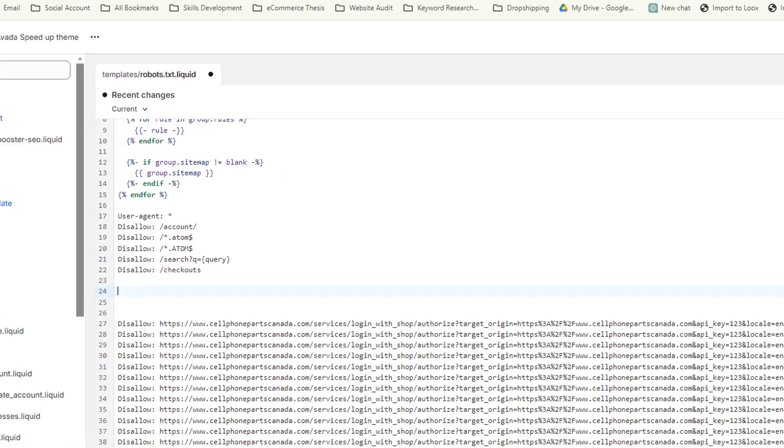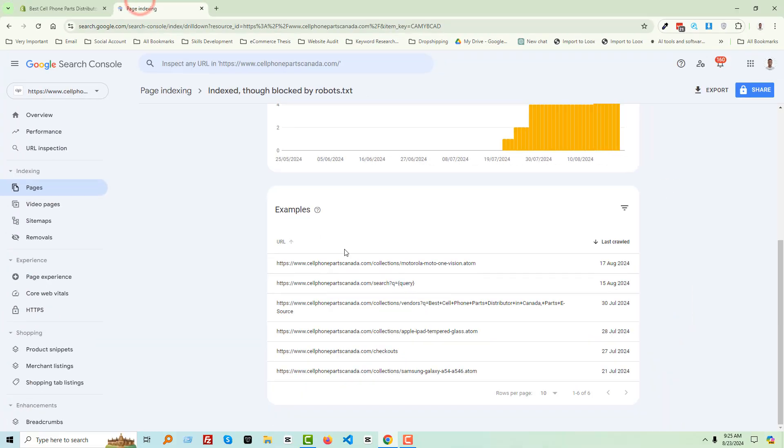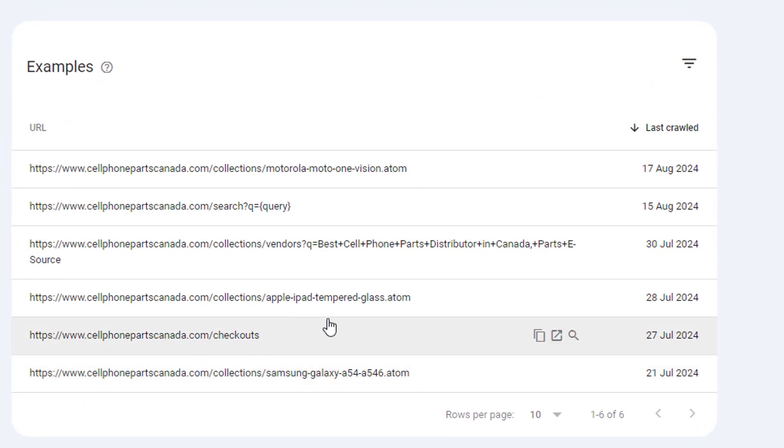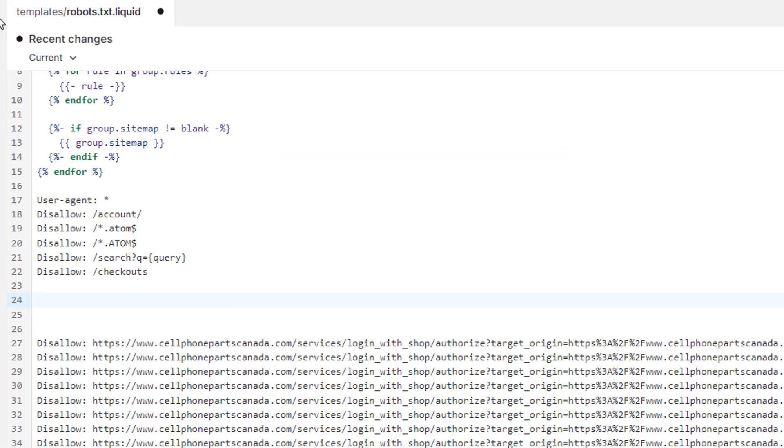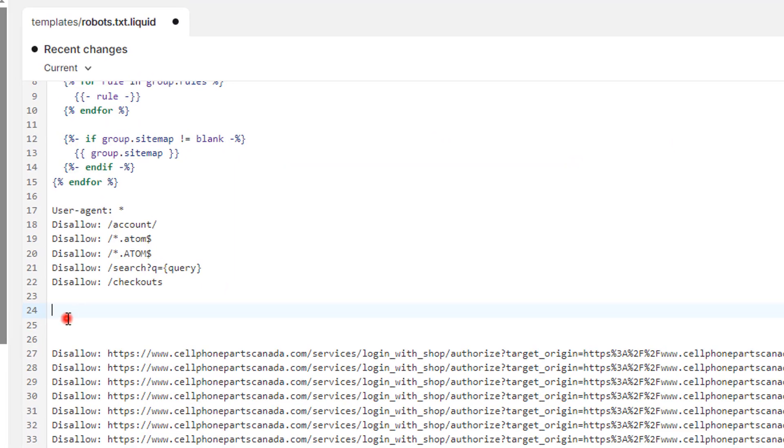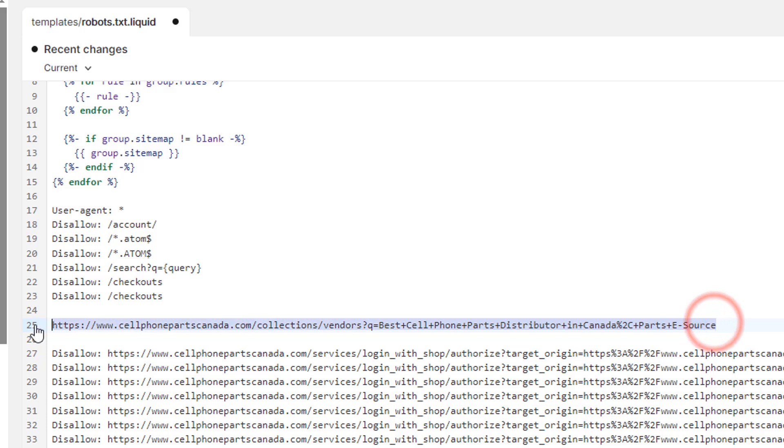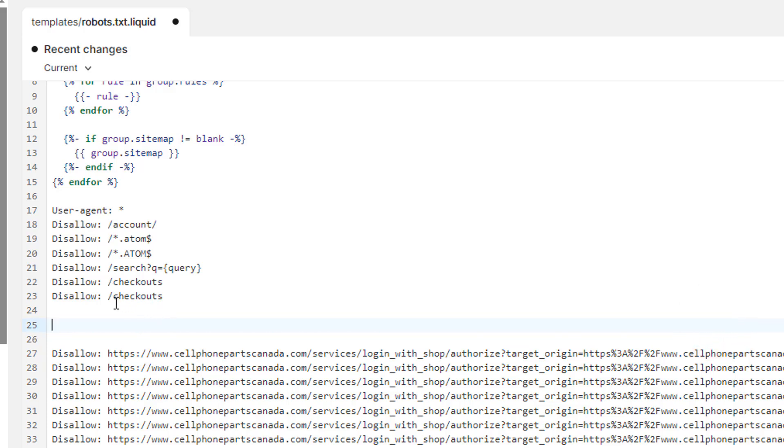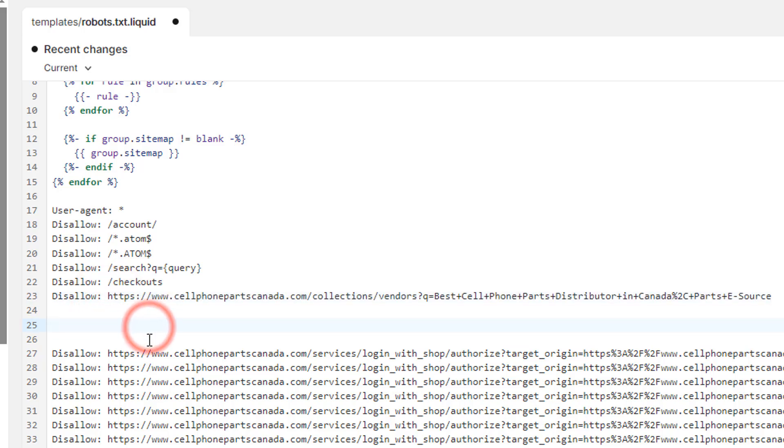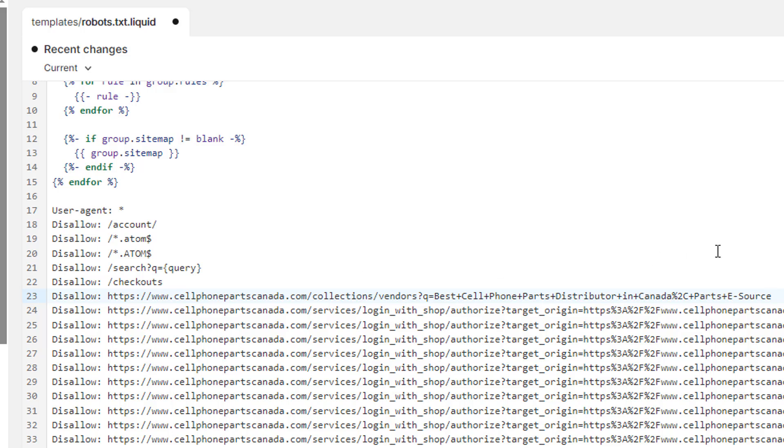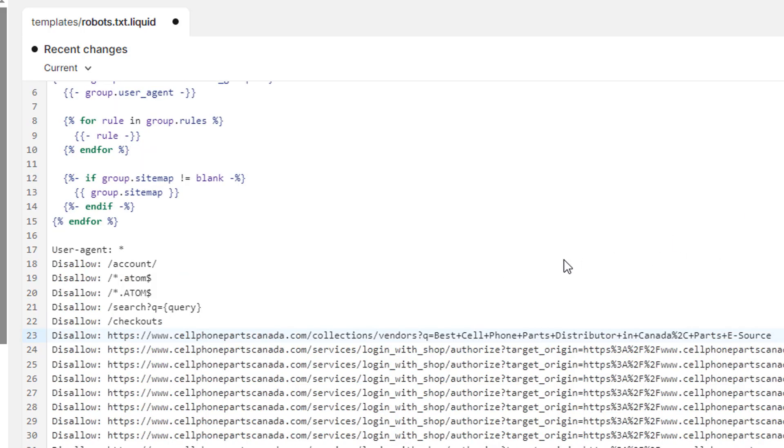Then checkout. Look very carefully: disallow checkout. Then we are going to disallow this URL. Copy, paste this URL. Copy, paste in here. Then duplicate. Disallow. Then click on the save. Asset saved.